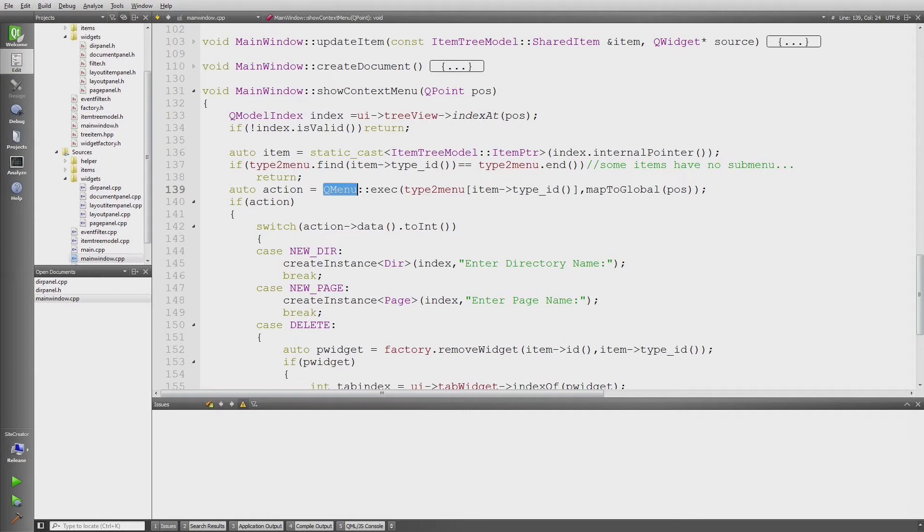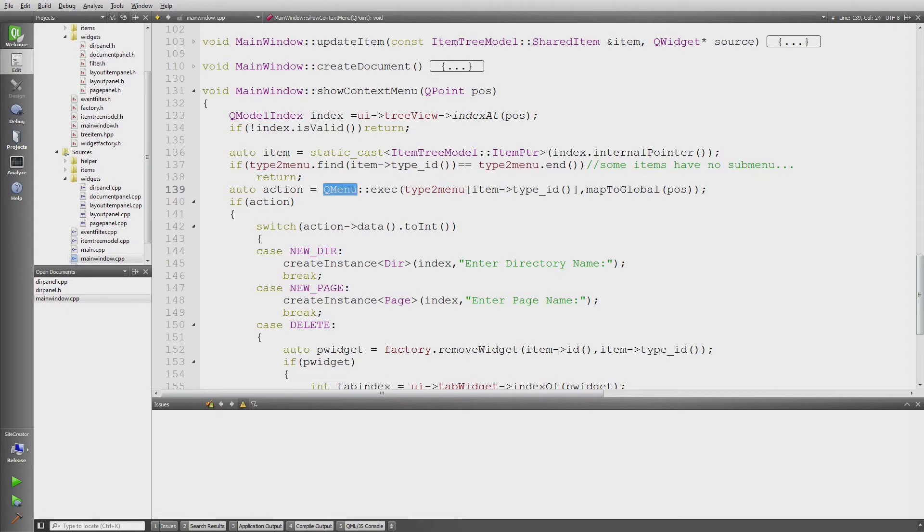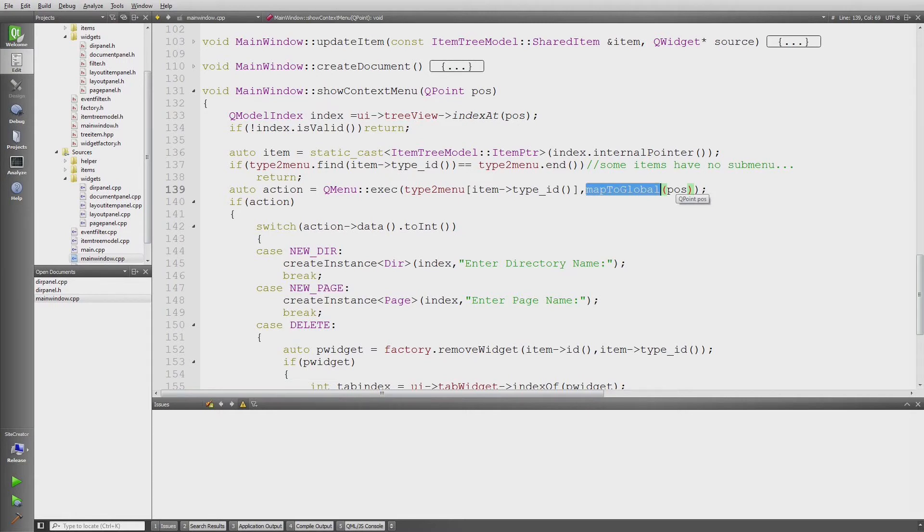I just get the menu, which is a QList of QAction pointers. For Qt, actually a menu is a list of QAction pointers. I have to use mapToGlobal to get the position of the mouse click to global coordinates in the window so that the menu can be displayed in the right location.